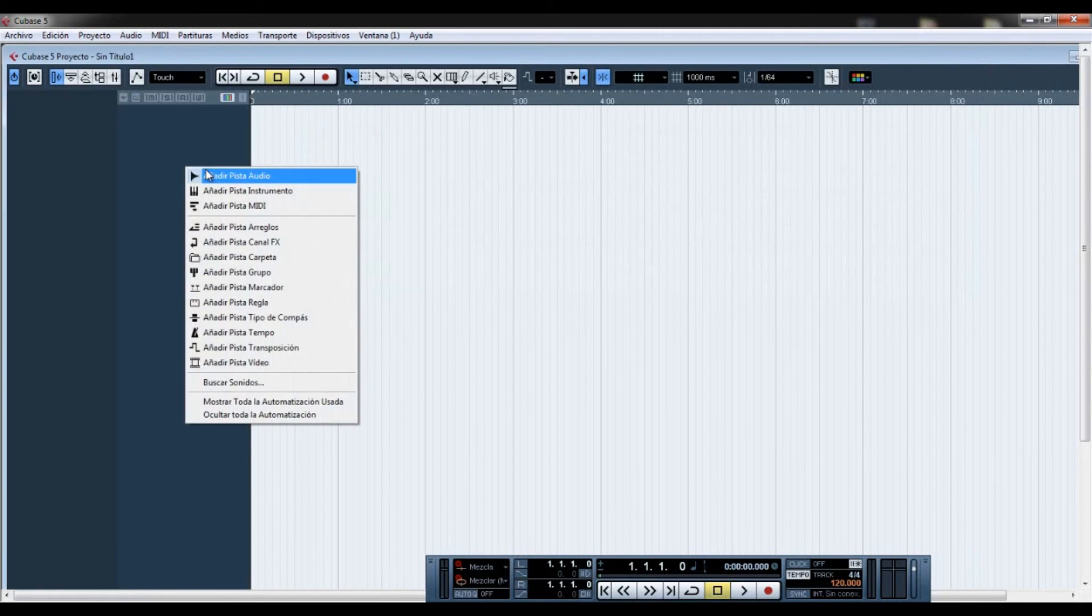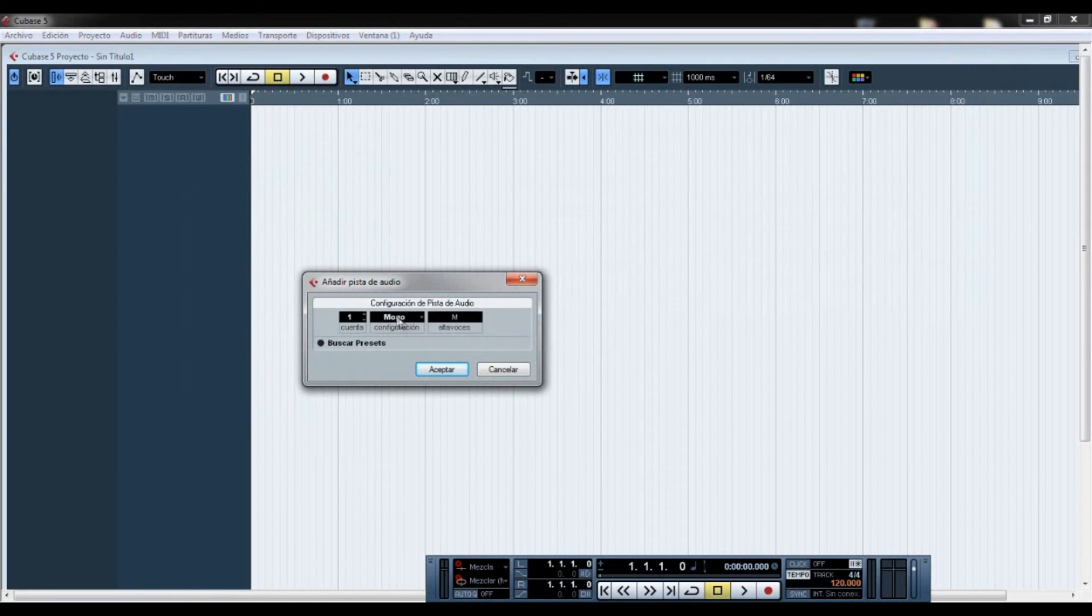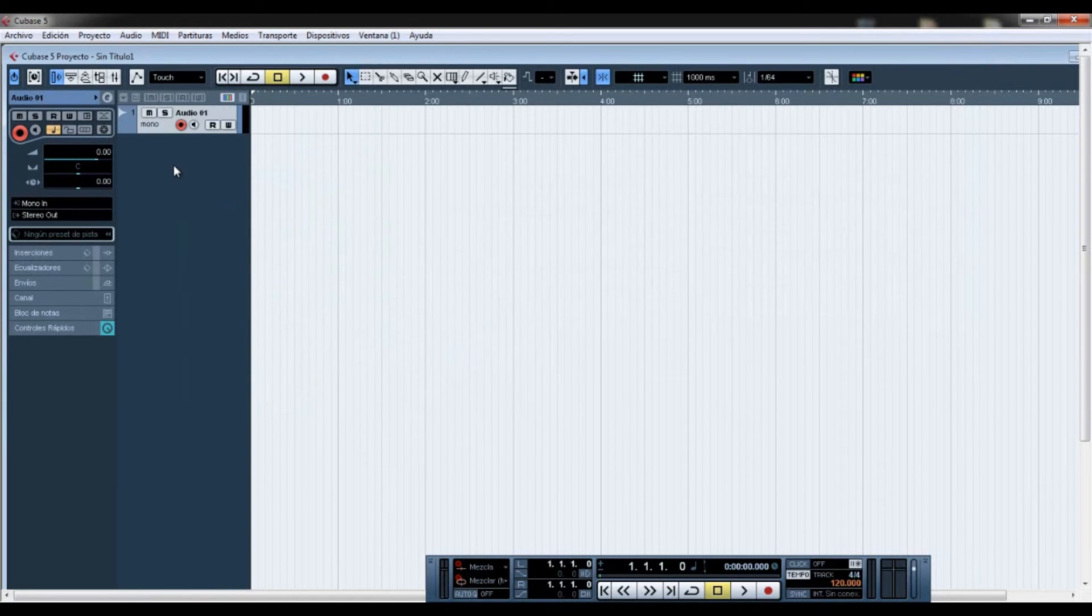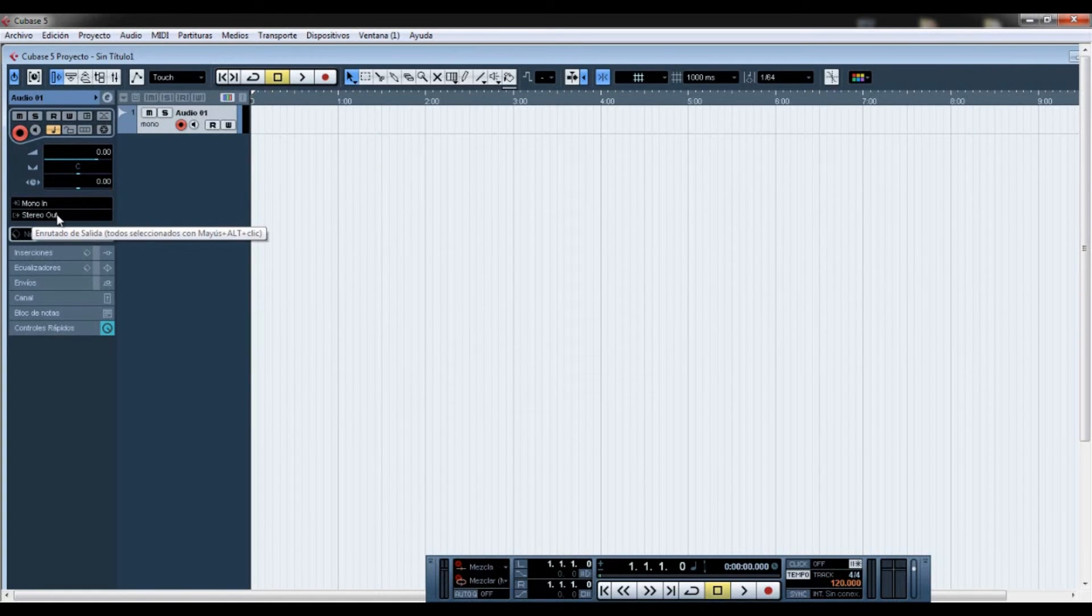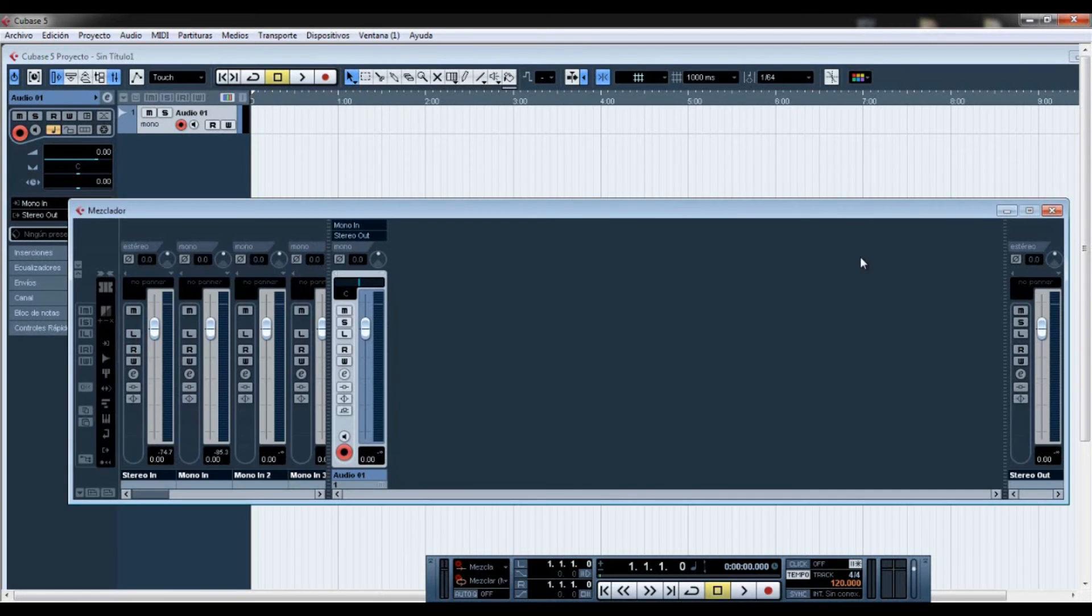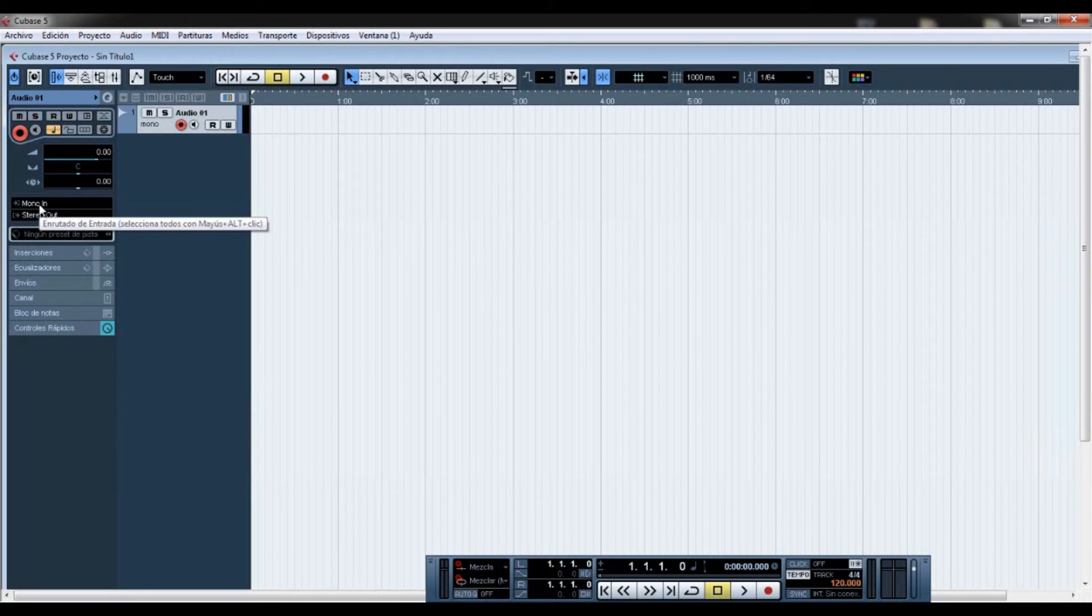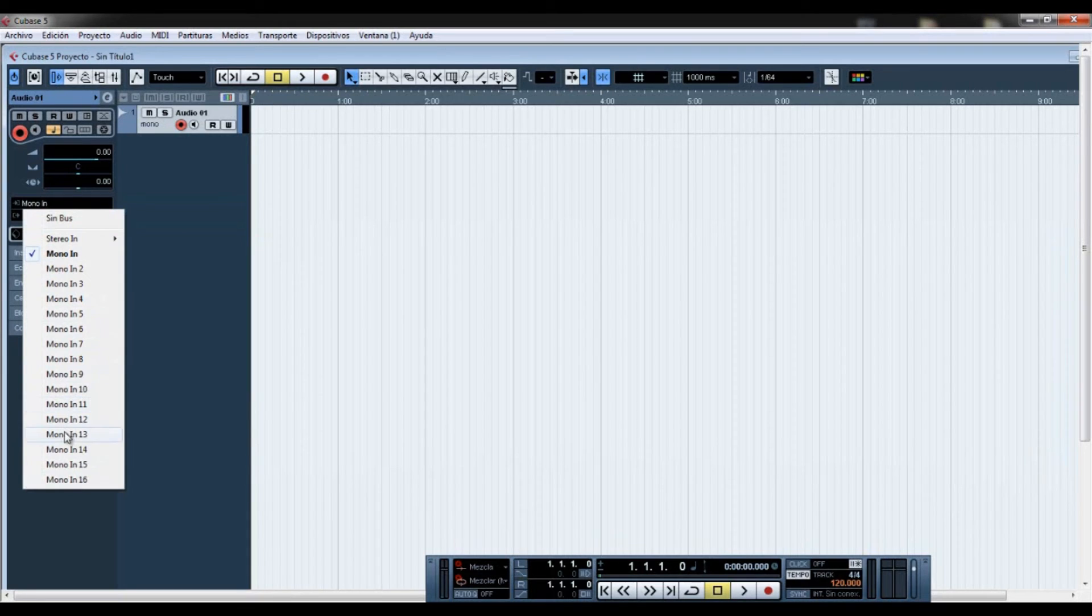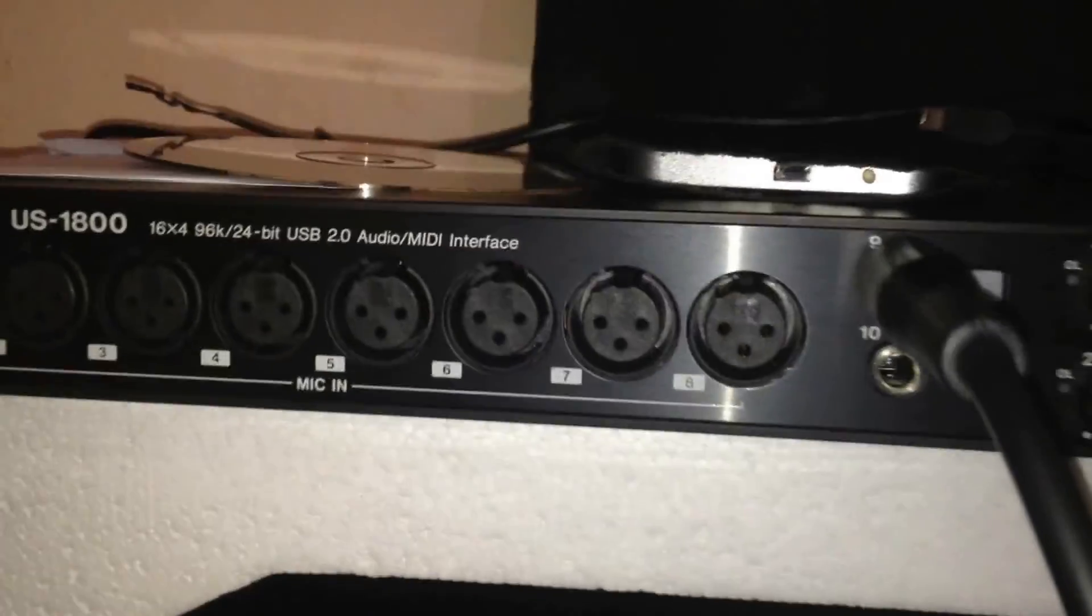When you create, let's say for example one track, mono track, you are going to choose here. Here's the output, stereo out, which is the main bus here at Cubase. And the mono in, you are going to choose one of the 16 inputs right there. So I'm going to plug the guitar right now to the interface on channel 9, which is instrument channel.